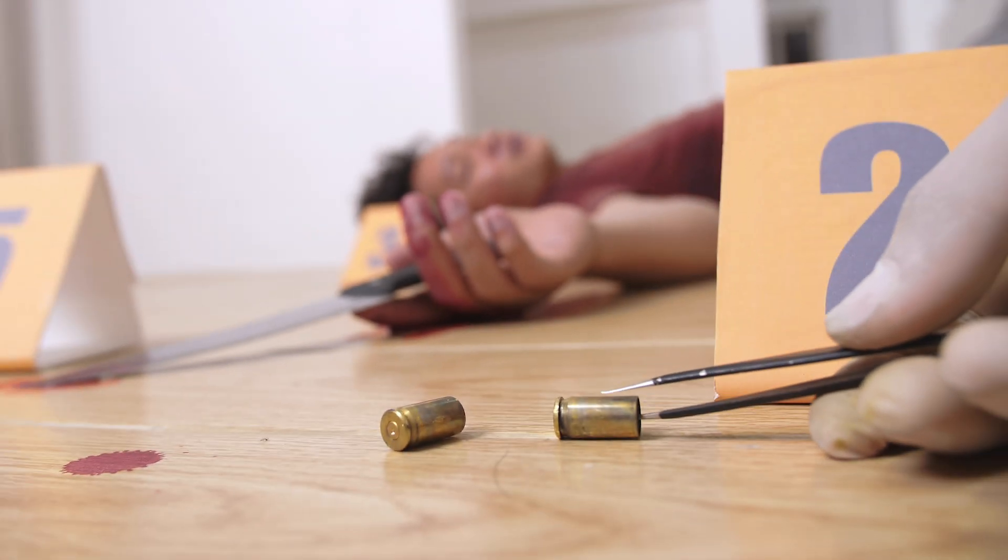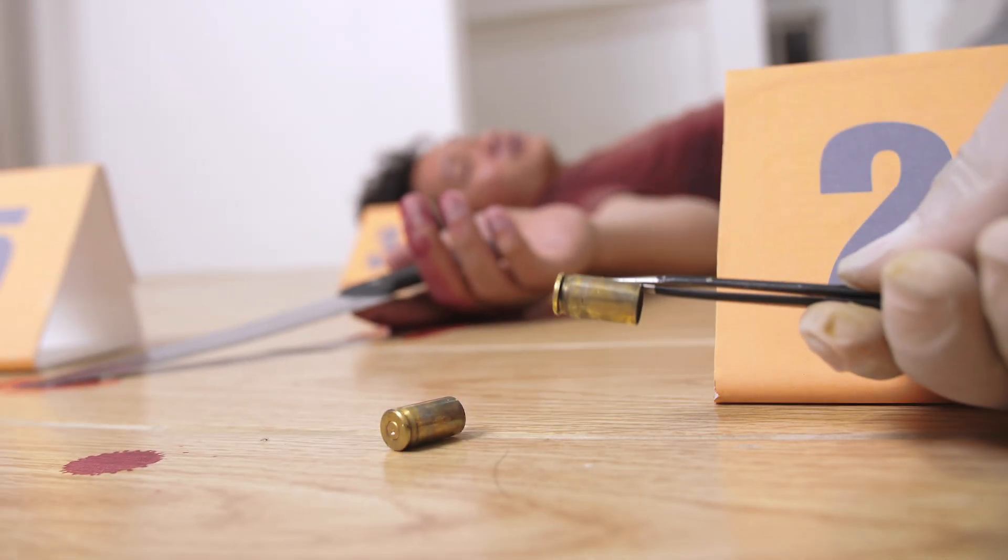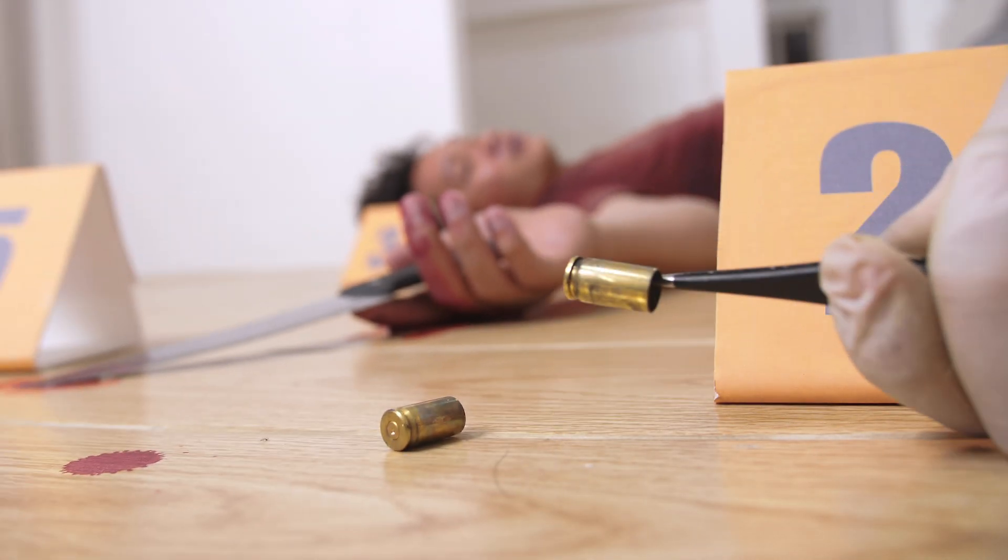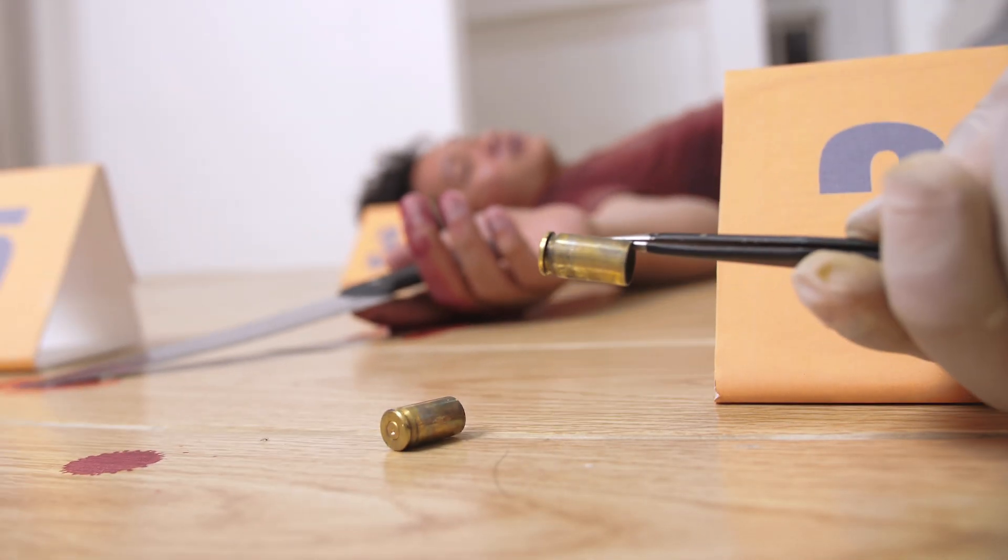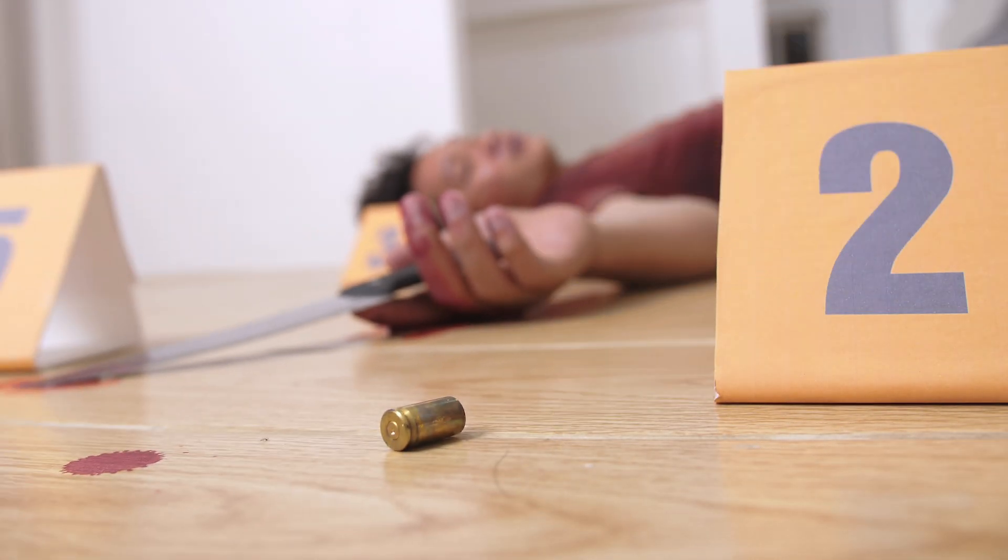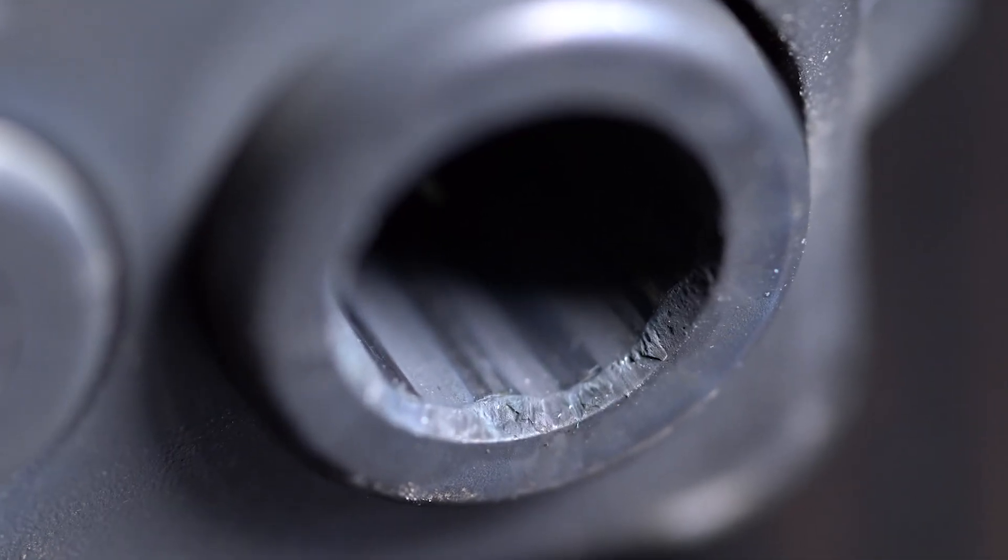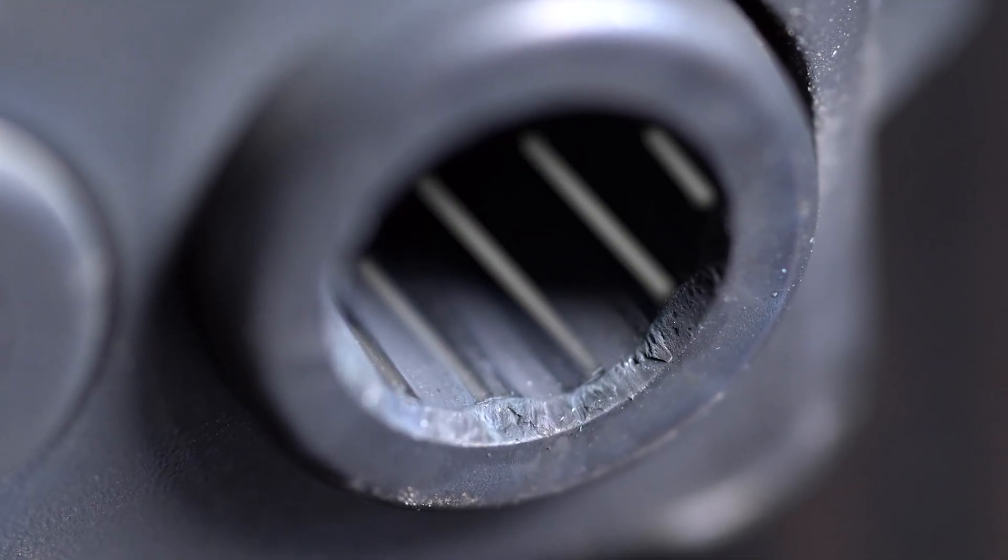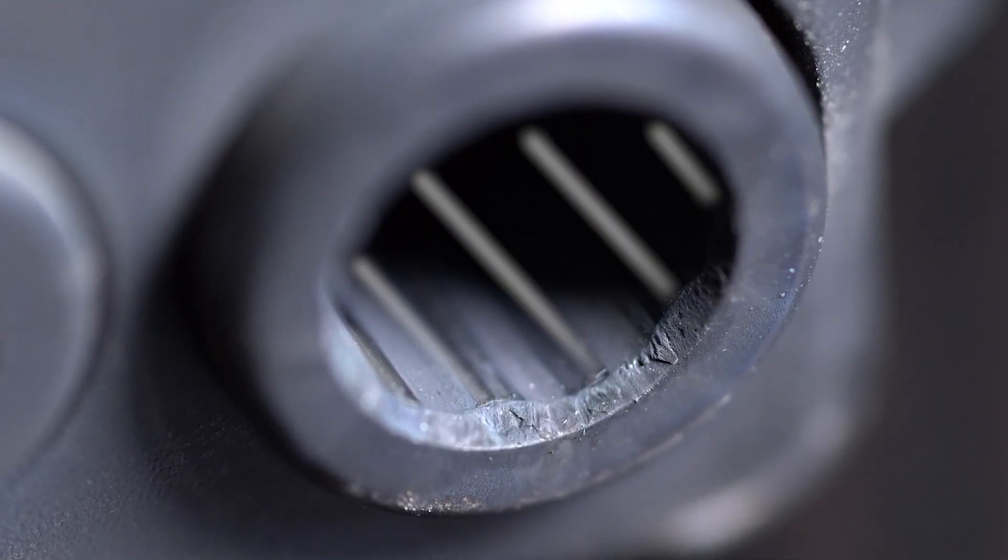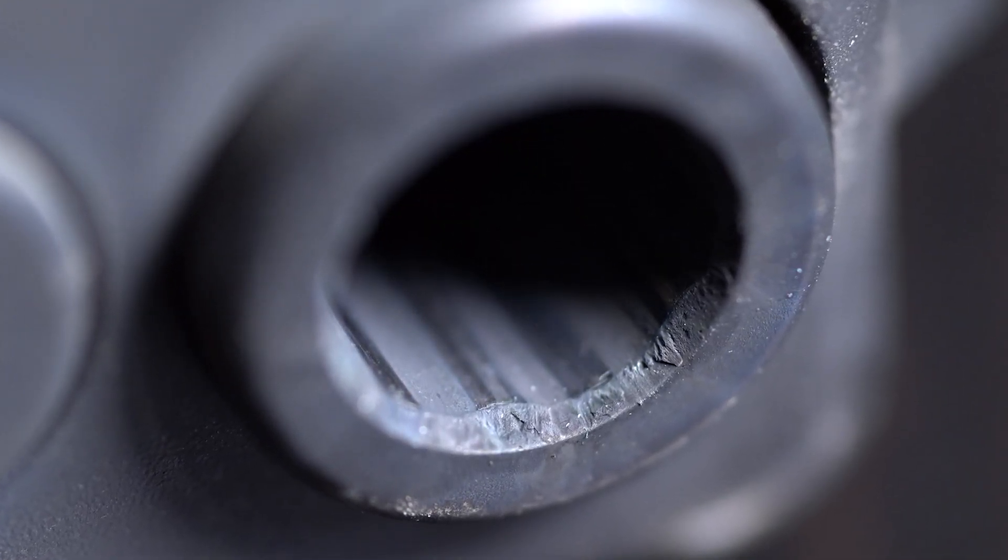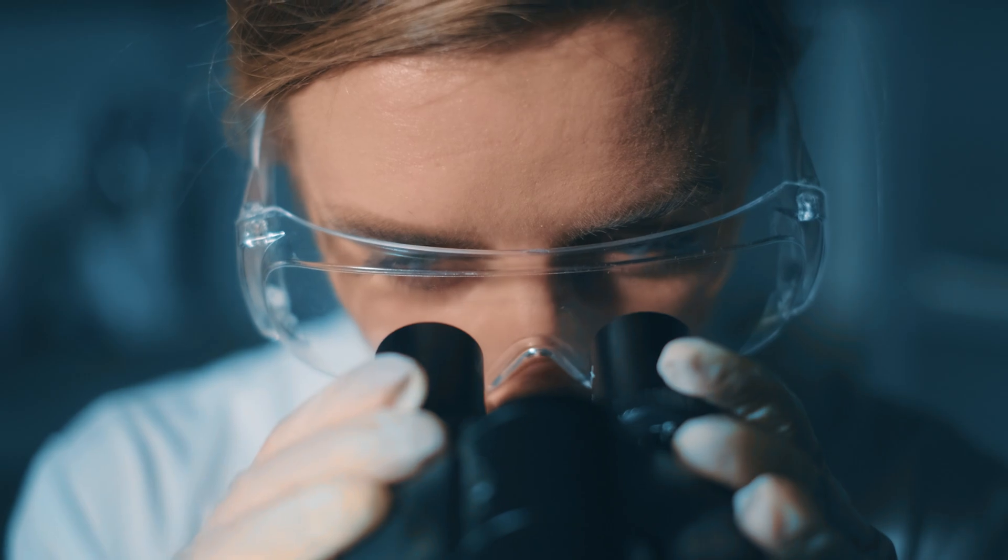Firearm and tool mark identification involves the comparison of unique marks on objects to determine if they share a common source, such as bullets or cartridge cases from a firearm.